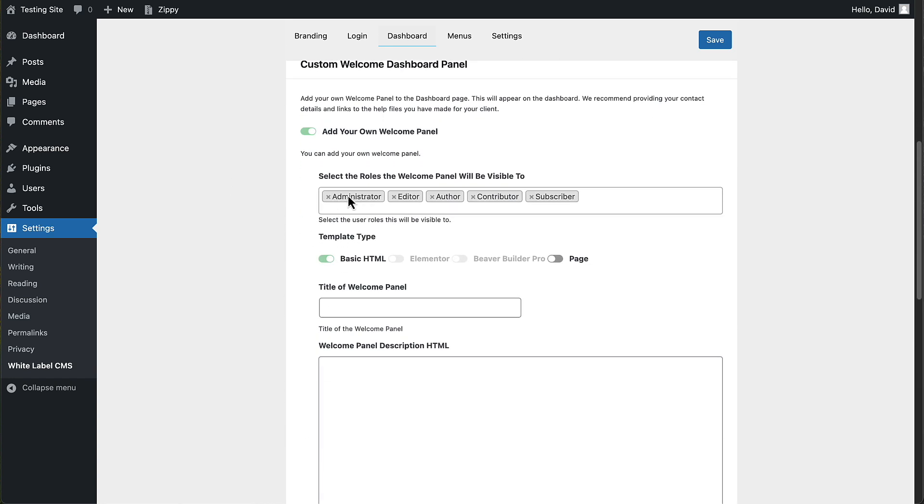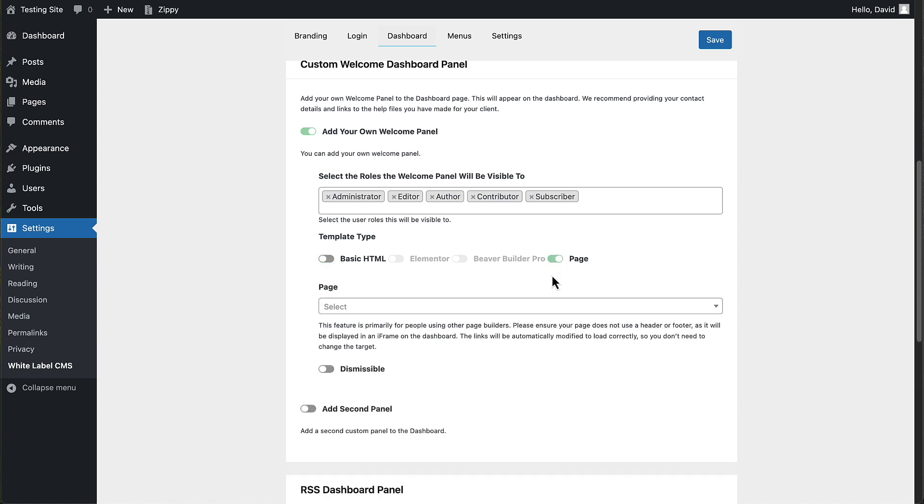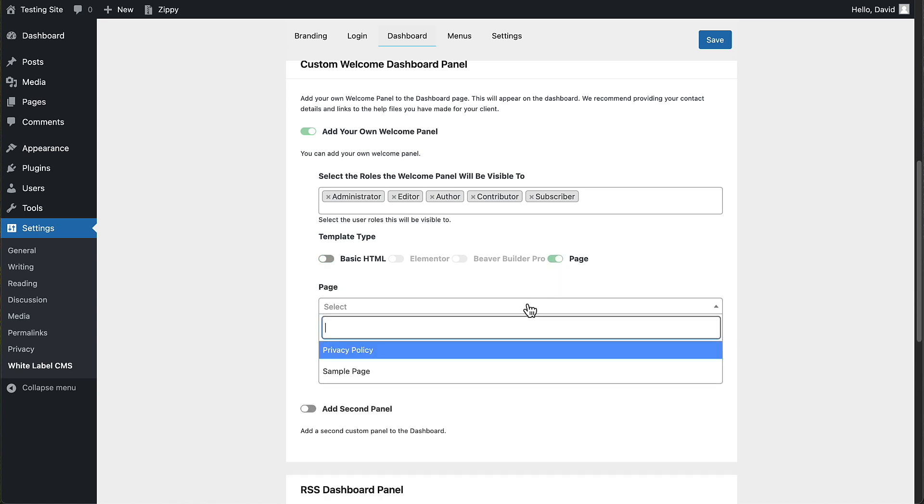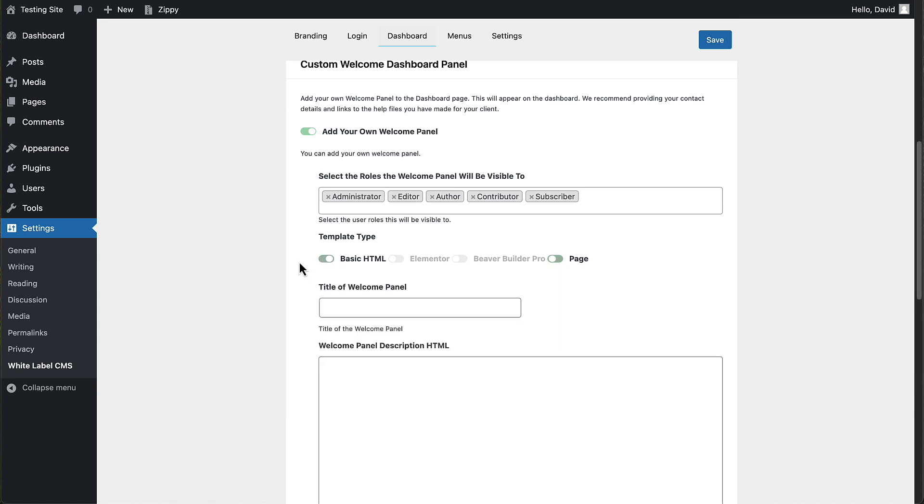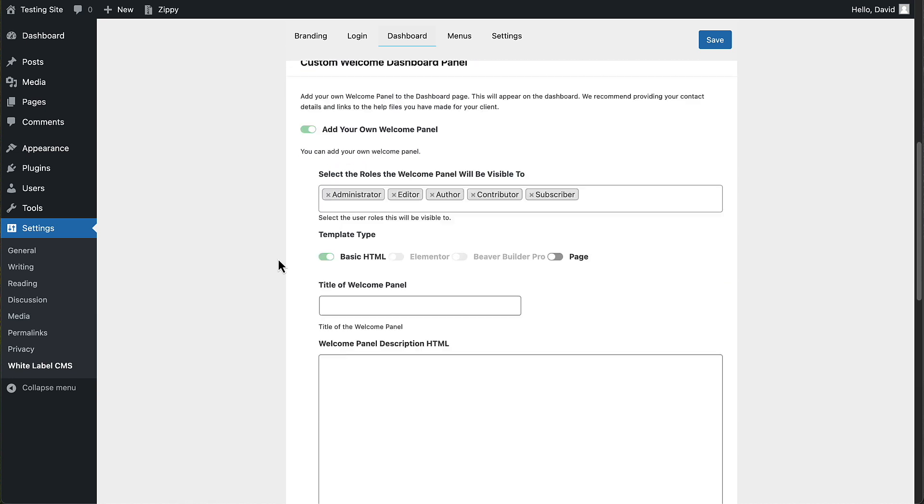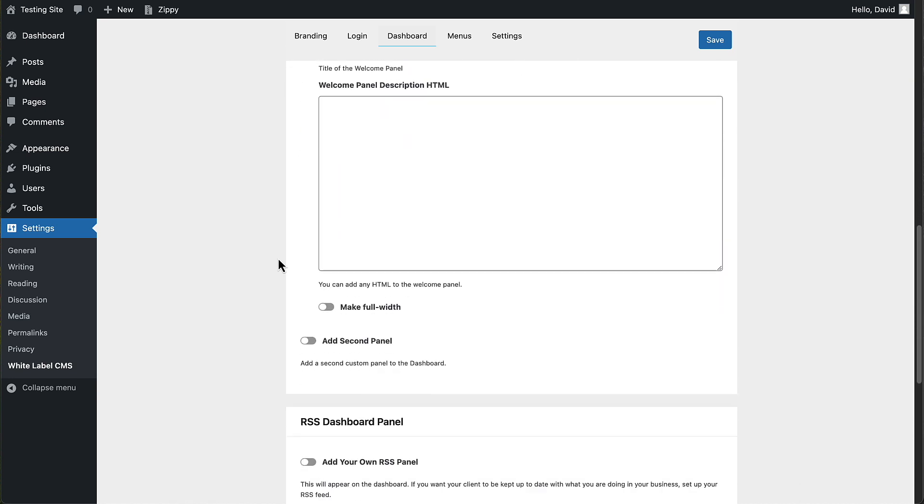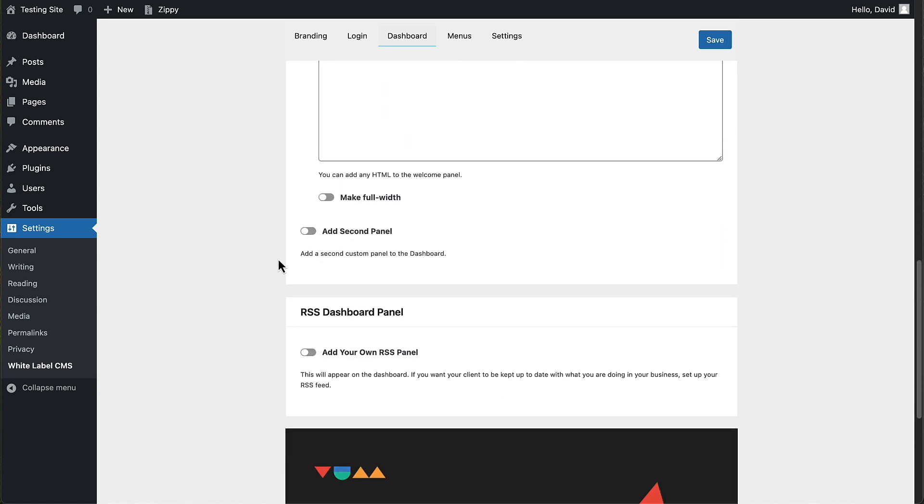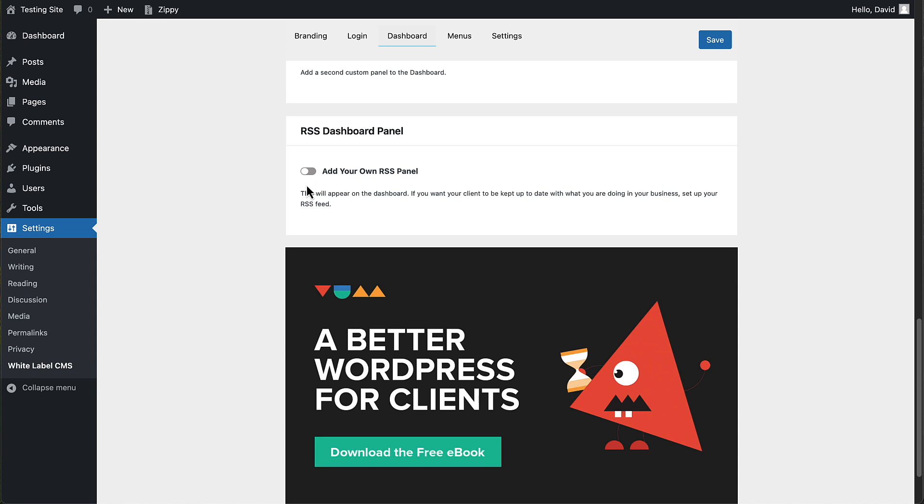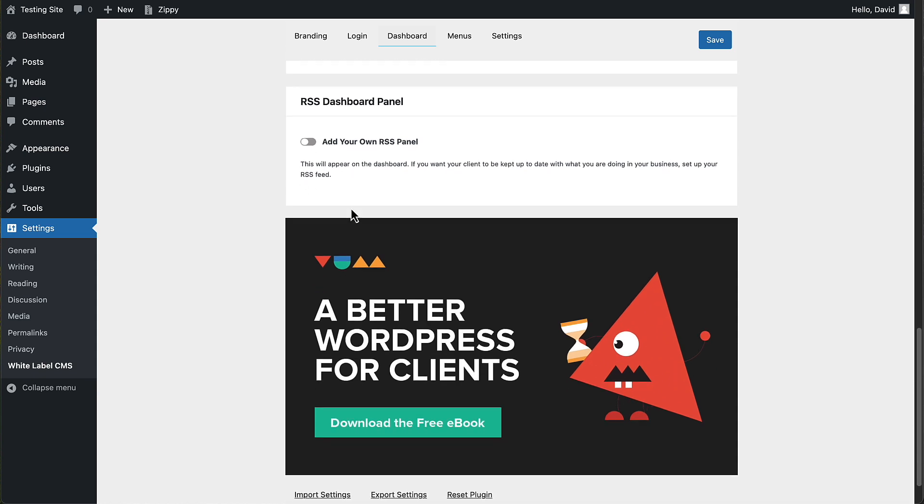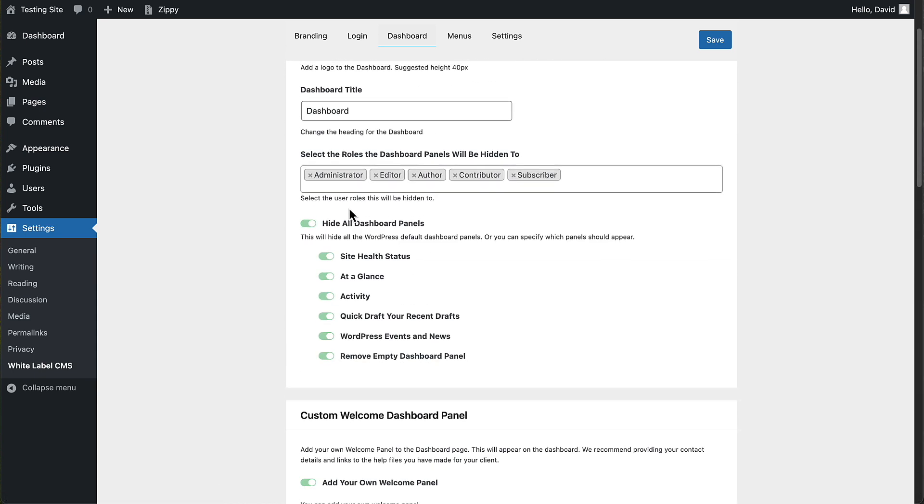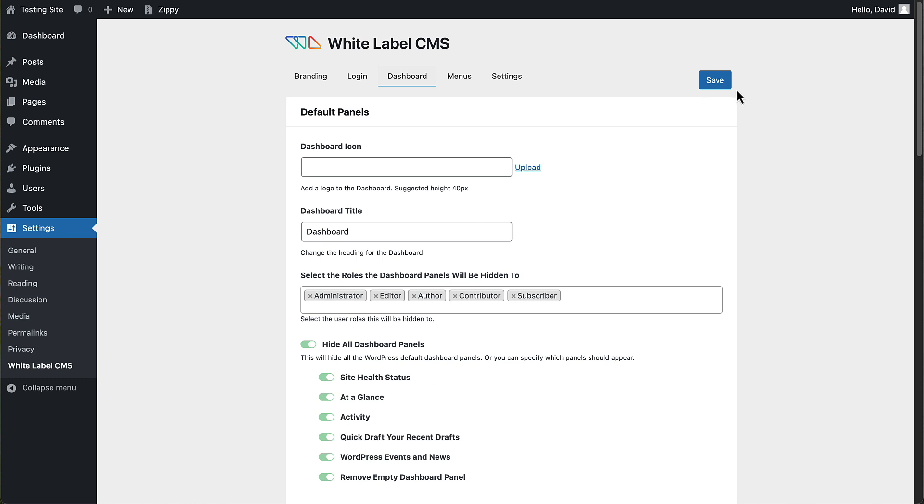You can create your own custom dashboard panel. You can select the roles that your new welcome panel, custom welcome panel will be visible for. You can add custom HTML. You can use Elementor or Beaver builder to create a template that's used. Or if you're using a different page builder, you want to use Gutenberg, you can create a page and then select the page that you want to use for the custom dashboard panel. And then you can also bring in an RSS feed to the dashboard. That's what we have here.